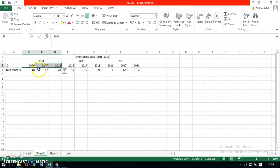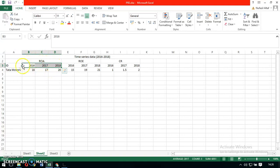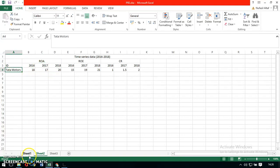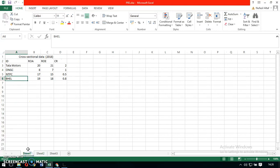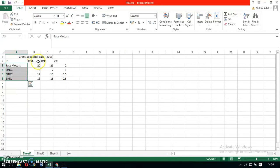So, time series data is data in which the time changes, or we can say it is time-variant data; however, it is individual-invariant data. Whereas in the case of cross-sectional data, it is individual-variant data; however, it is time-invariant data.